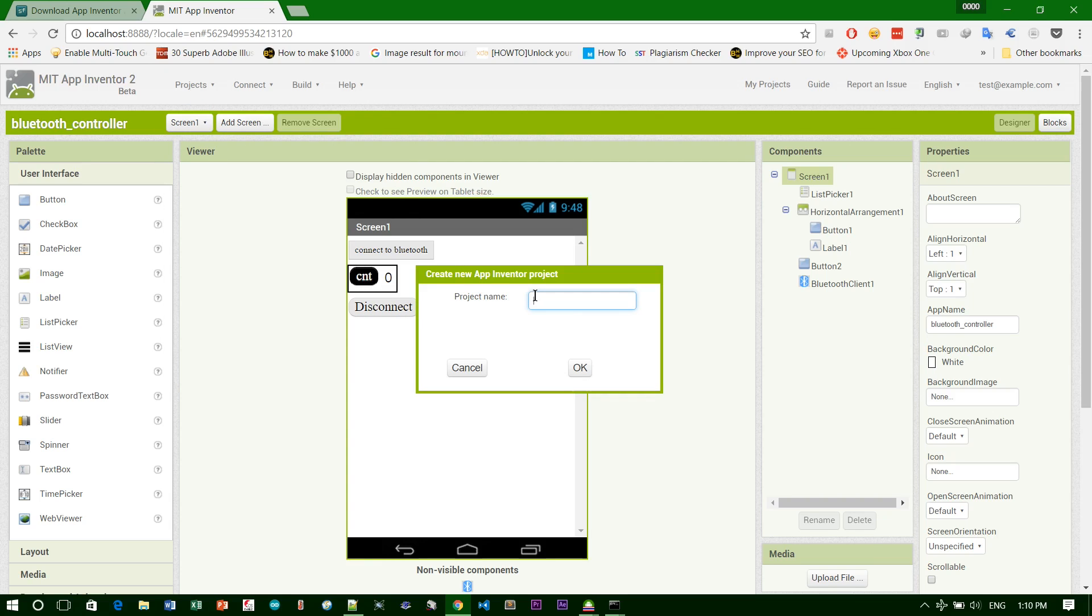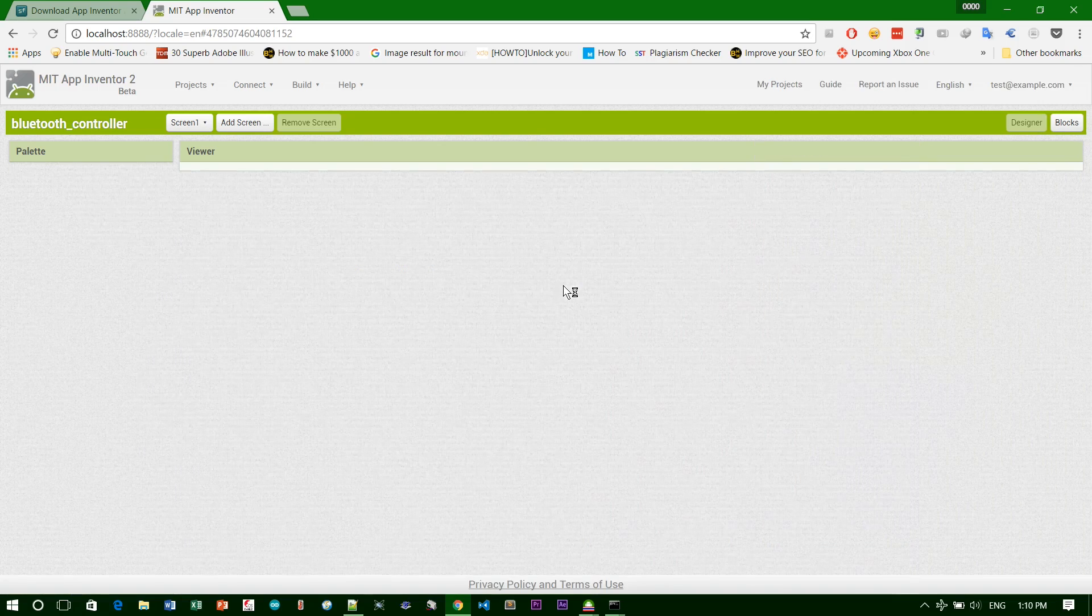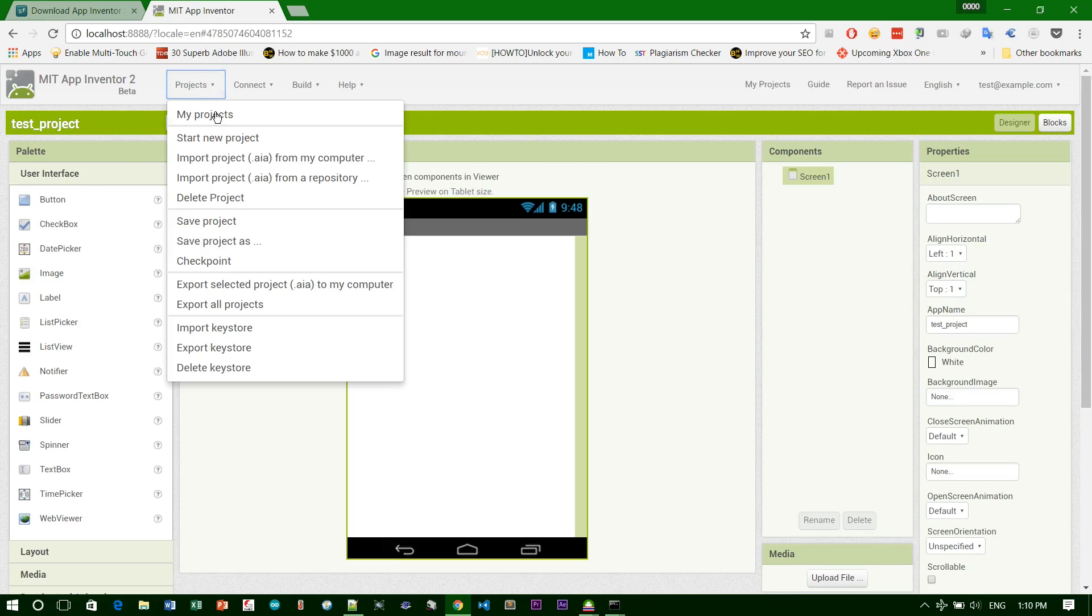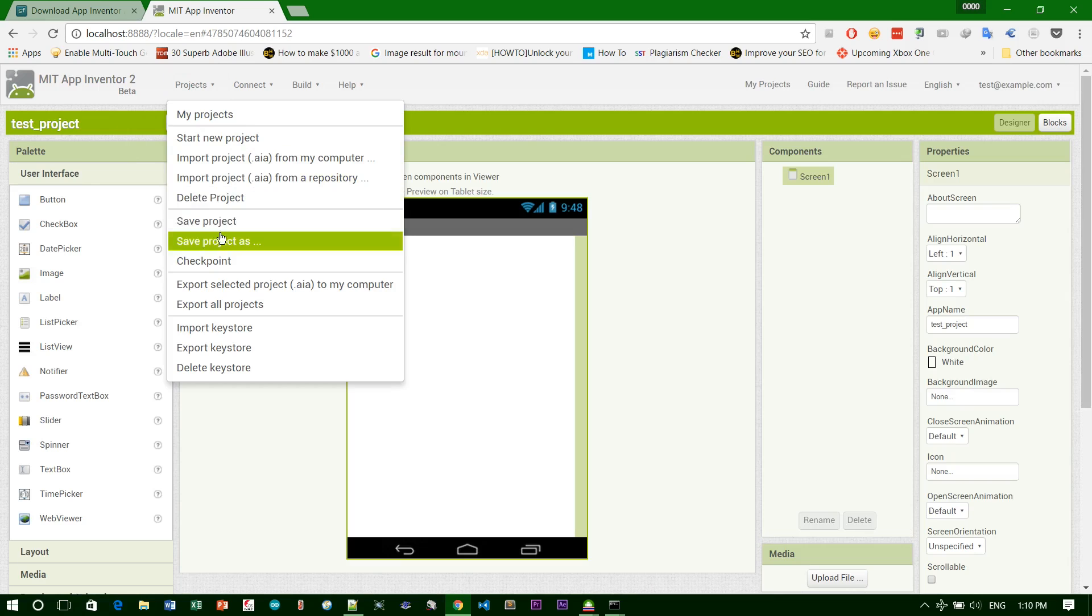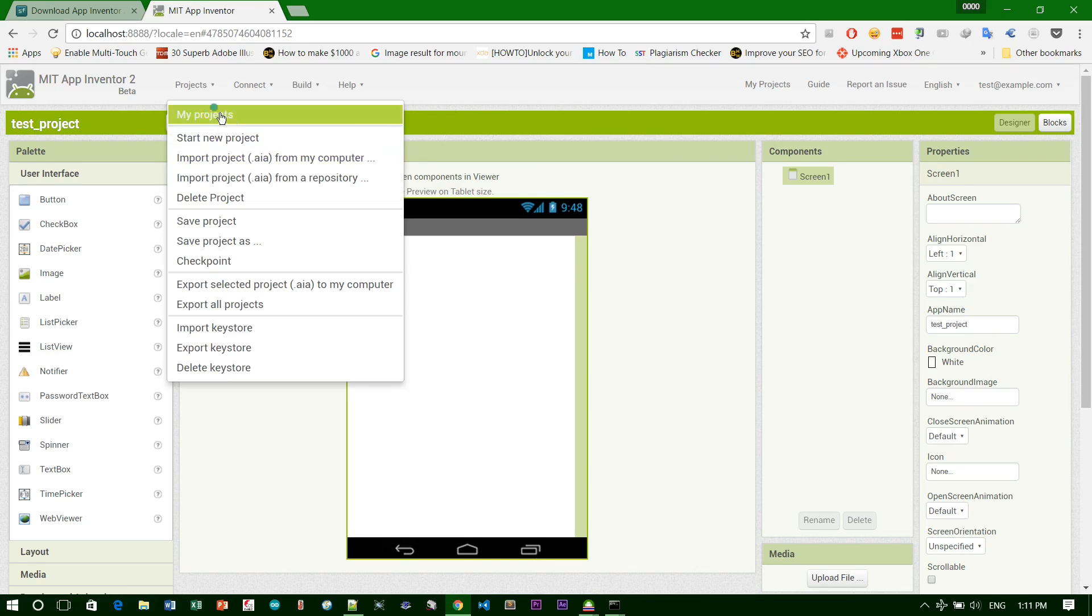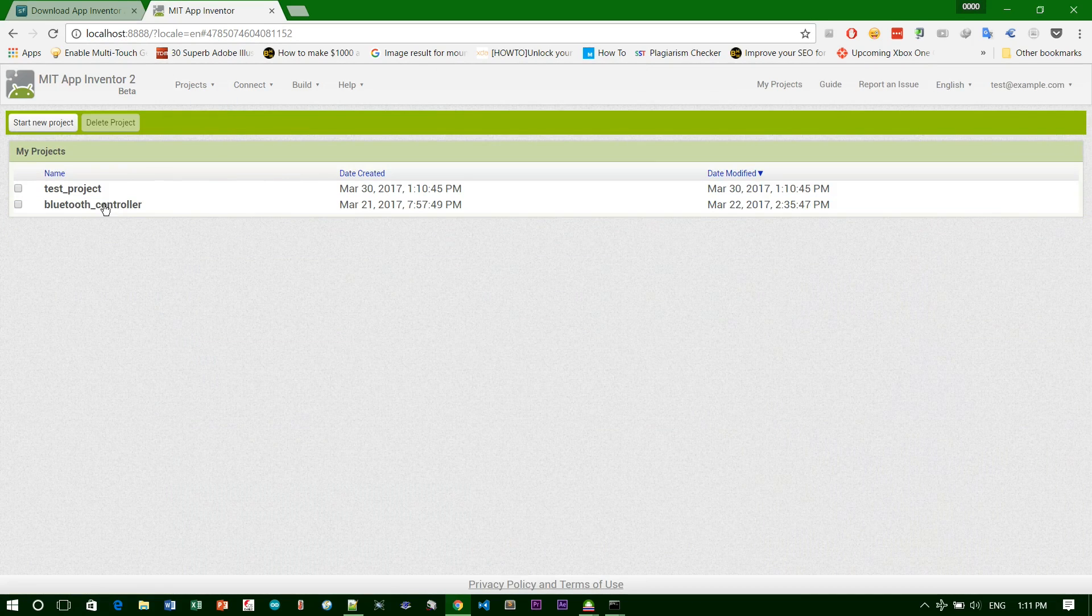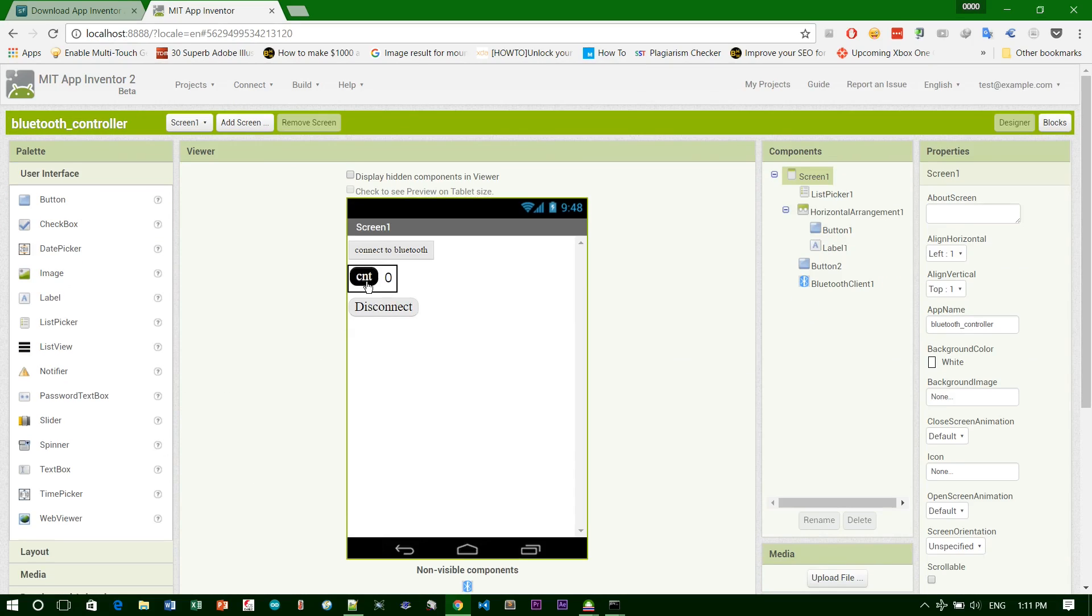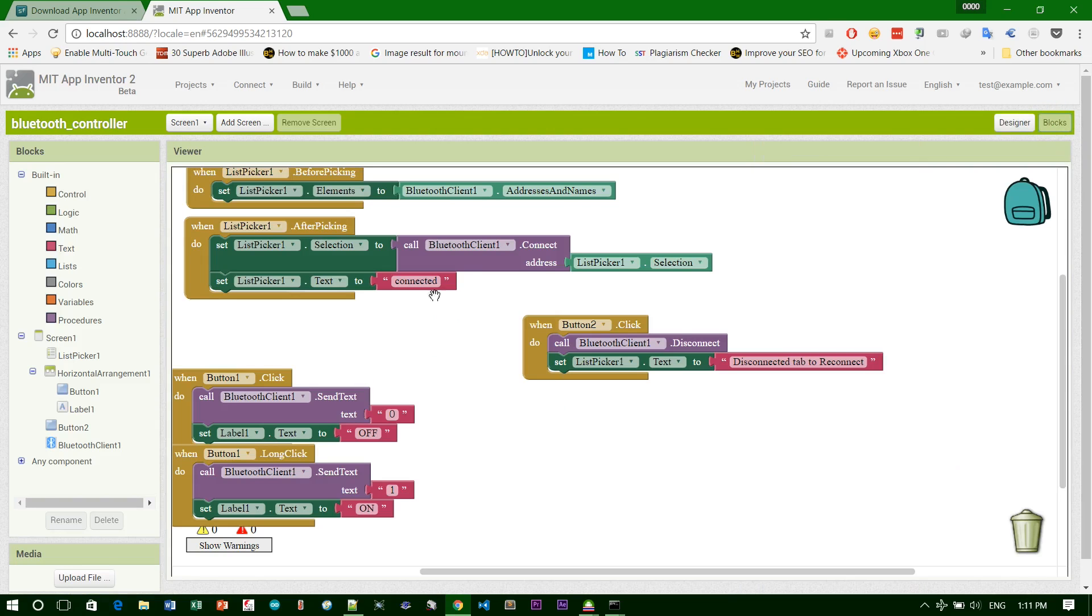For example, test project. Your project name must not have spaces. Now you have different projects. I click on my projects. I have two projects: one is Bluetooth controller and this one. I will not go deeply into how to use this app. You can Google it or search on YouTube for how to use it.